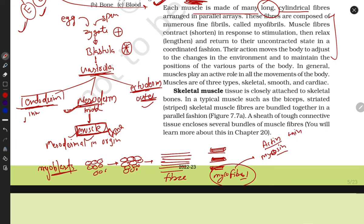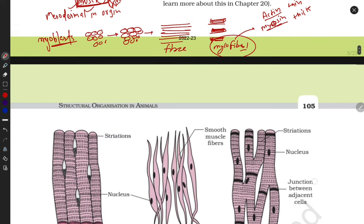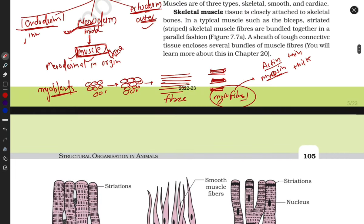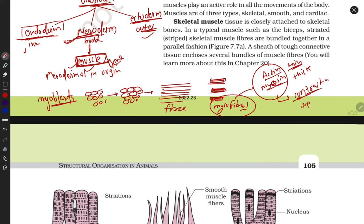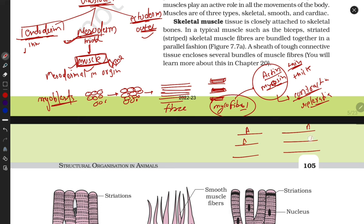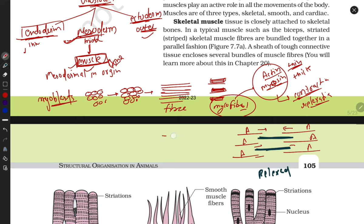Actin is a thin filament and myosin is a thicker filament. These are responsible for contraction and relaxation. The thin actin filaments and thick myosin filaments arrange alternately. In the relaxed form they are spread apart; when they contract they move toward the center.